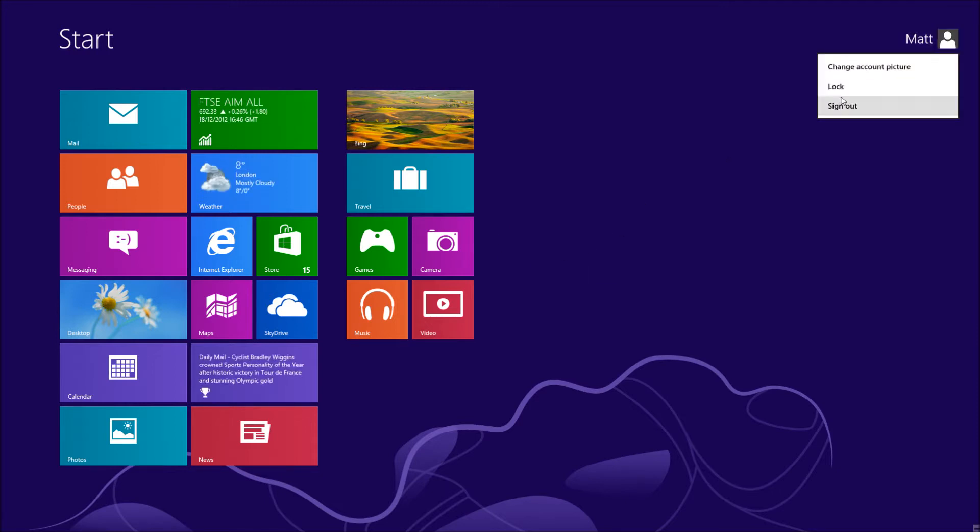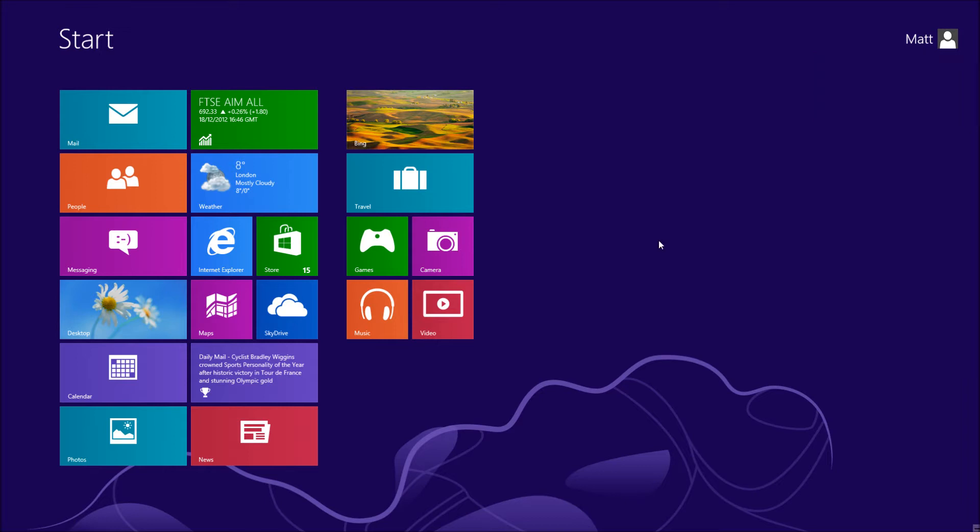If you want to log in to the others, you're going to have to click up the top here, sign out and then sign in as a new user.